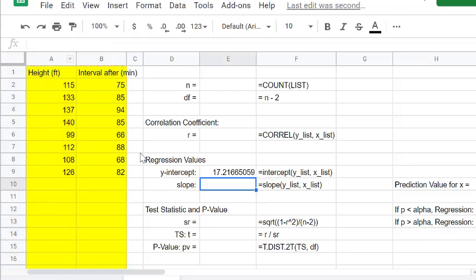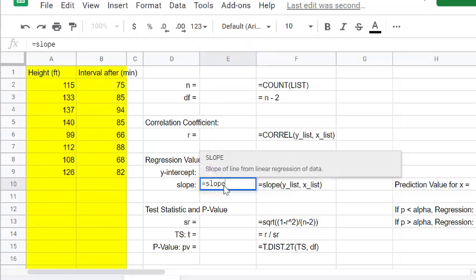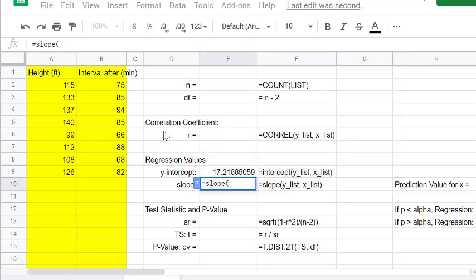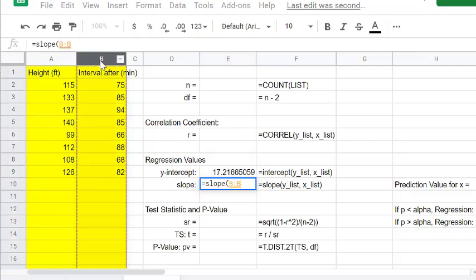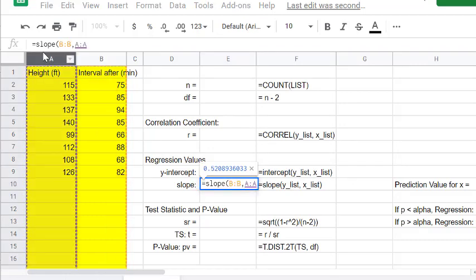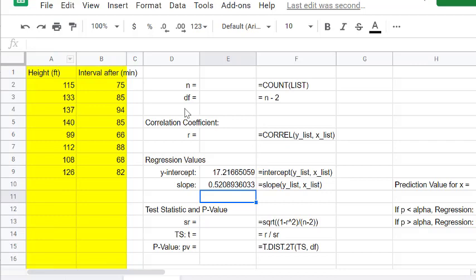We get 17.2166 for the intercept. Then for the slope, we'll say equals slope, open parentheses. Again, the Y list goes first and then the X list, and we get our values.